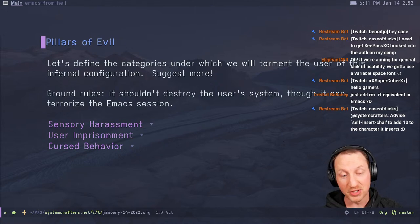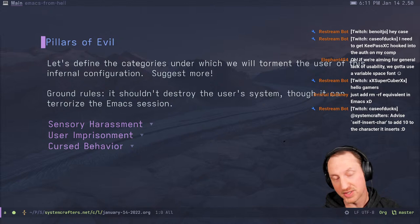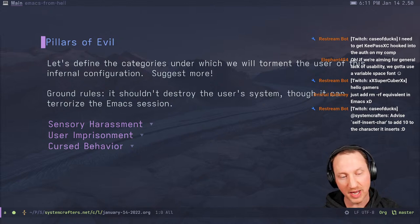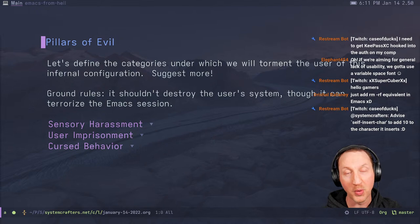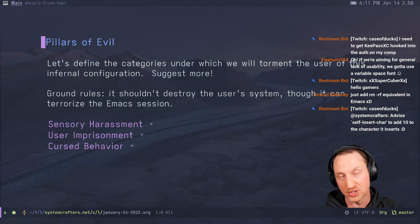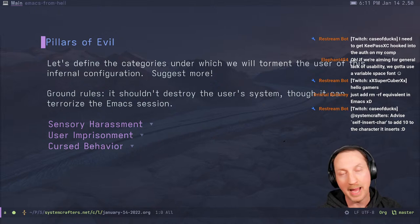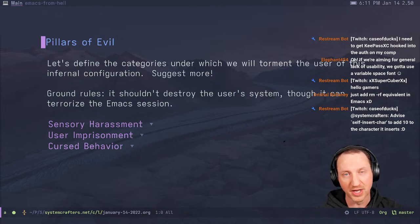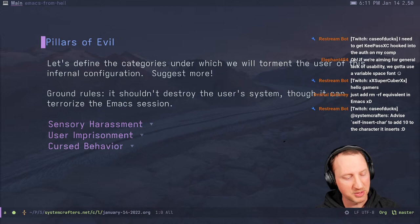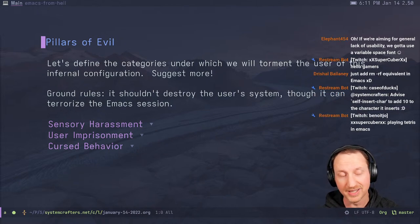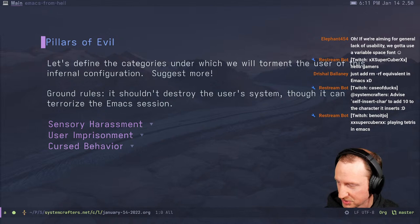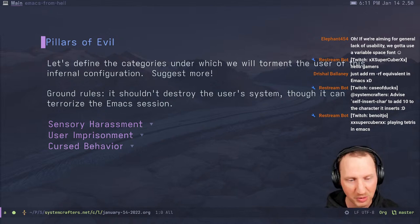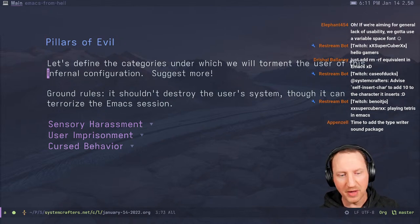What I would like to try to do is establish what the pillars of evil are for creating the worst configuration possible. So, the categories under which we will torment the user of this infernal configuration. The ground rules are that it shouldn't actually destroy the user system, though it can terrorize the Emacs session.